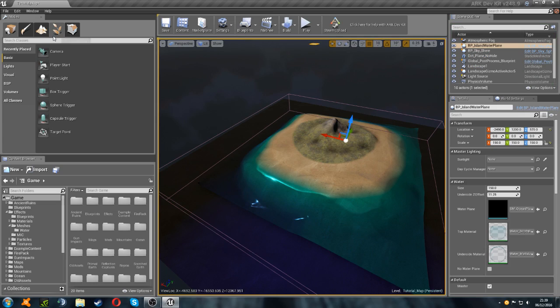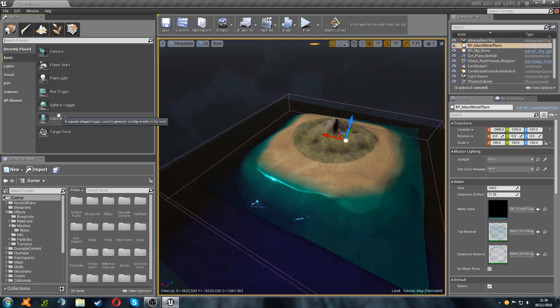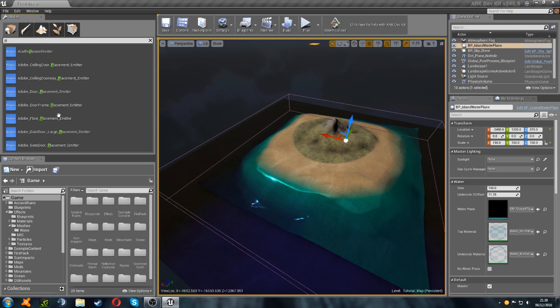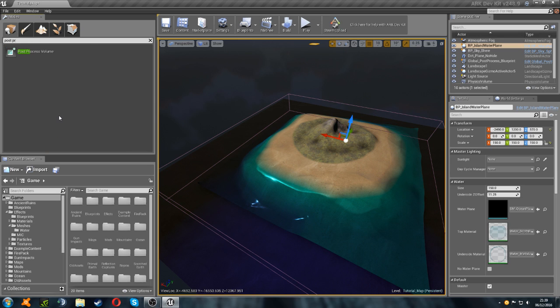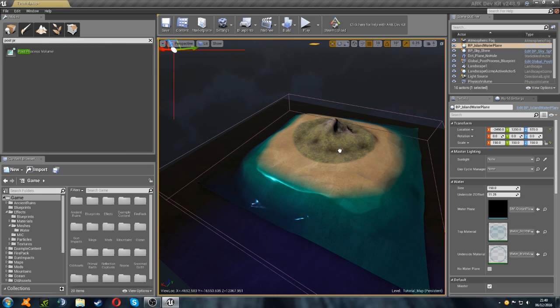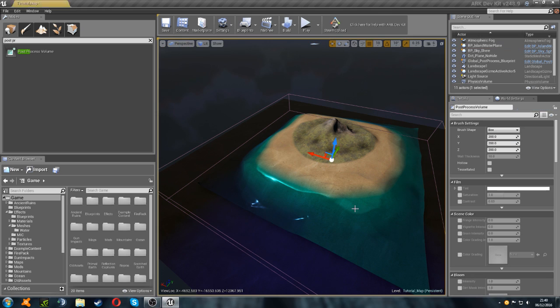So, to do the post-processing, we're just going to go up to our place tool again, and search for post-process. There we go, post-process volume. We're going to drag that in, and we're going to set that to the same size as our physics volume.